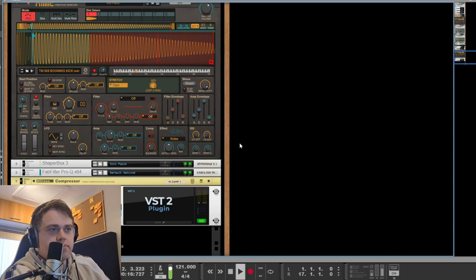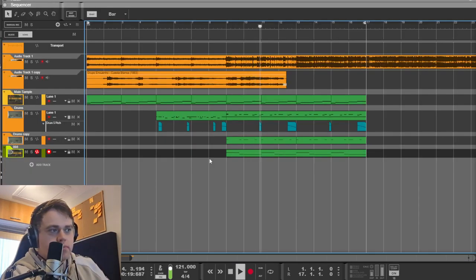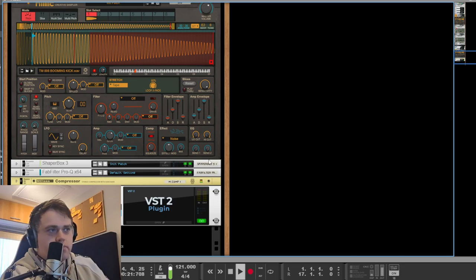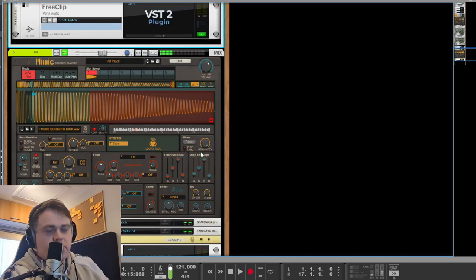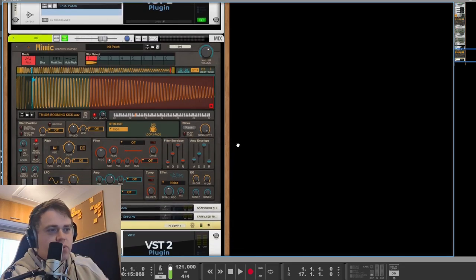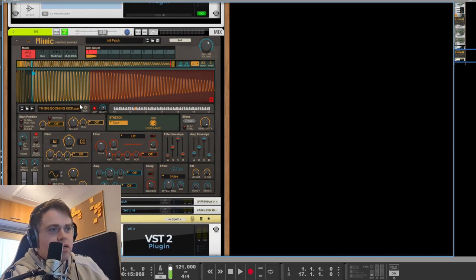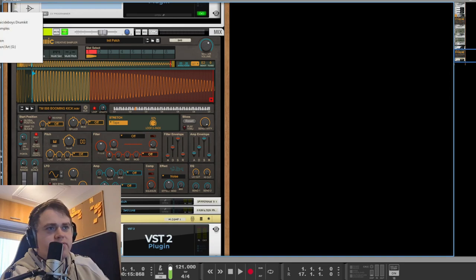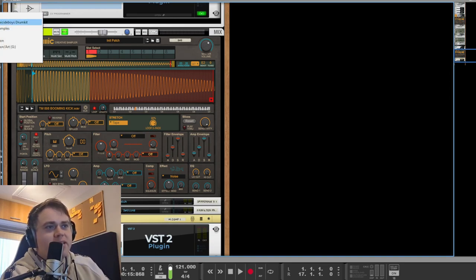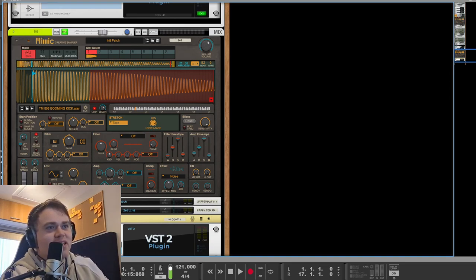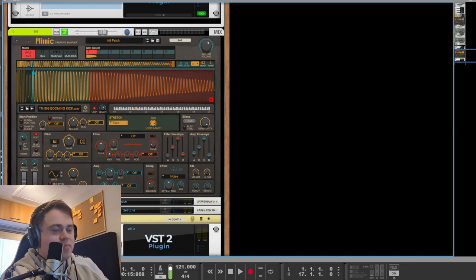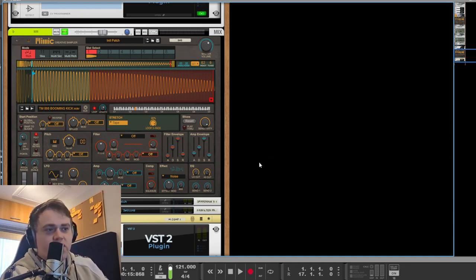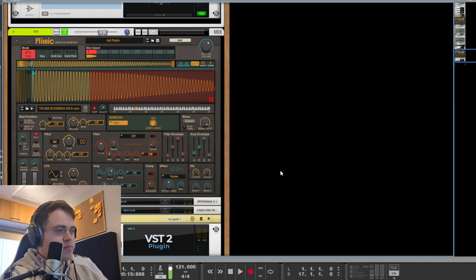808. Yeah you want a big fat 808 for this one. That's the original sample, it's from the Lunch 77 guy that's on Reddit. He released some nice little sample packs for free, that's where I got this sample from.